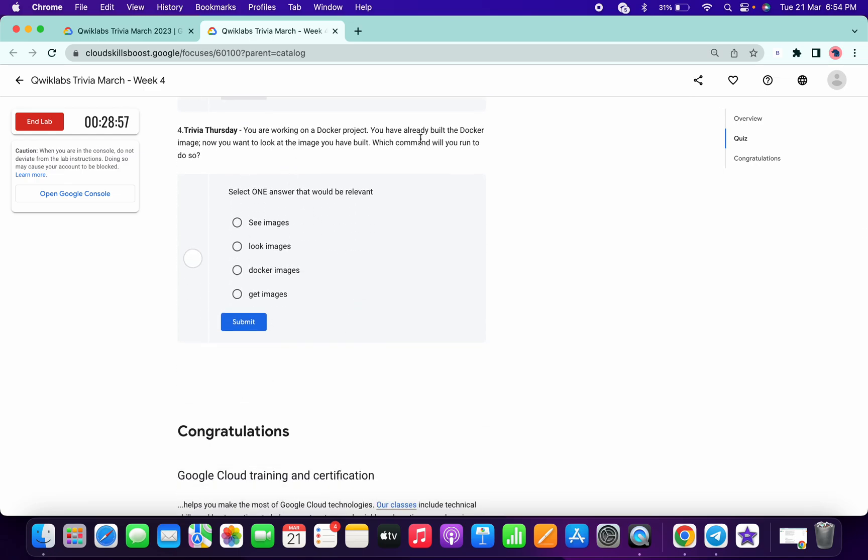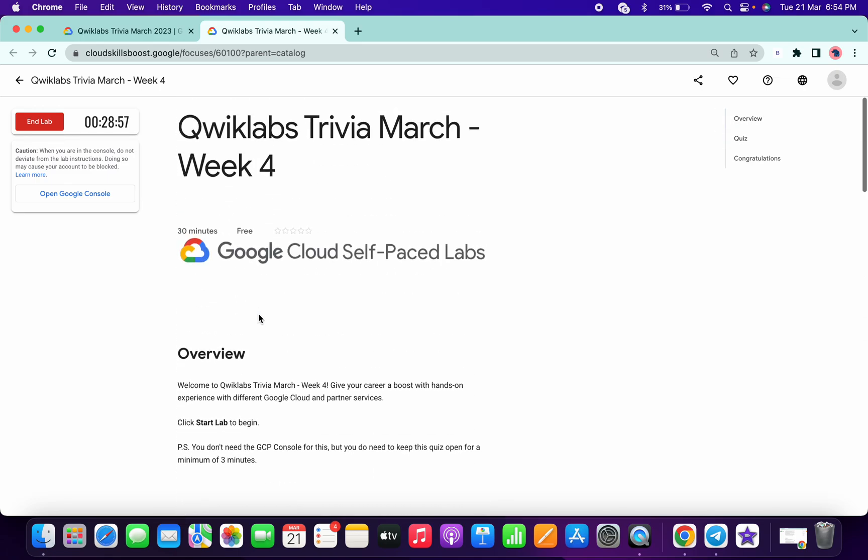Docker project. Okay, so for this it must be Docker image. So once you're done with all the four answers, just wait for three minutes.